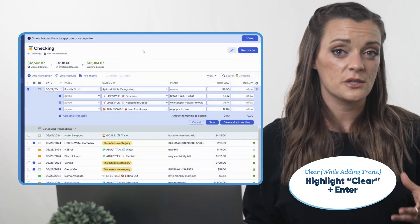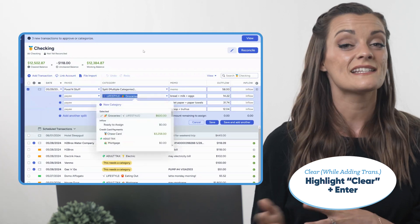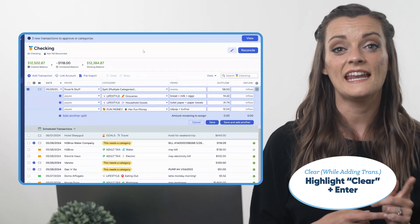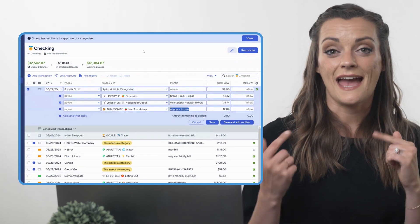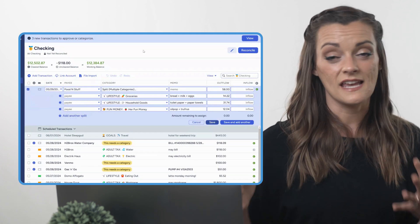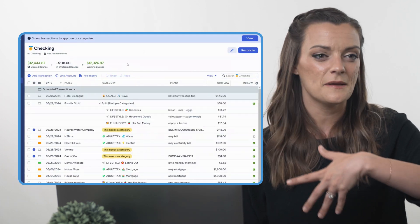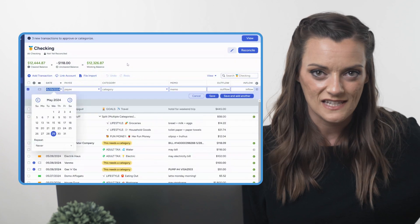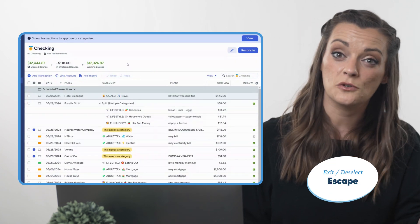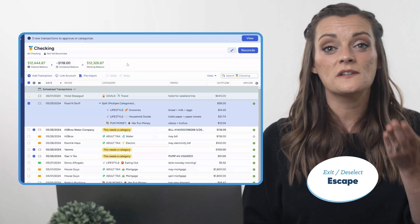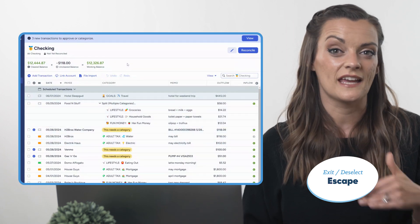If you want to clear or unclear a transaction while in transaction-entering mode, tab over to select the C and hit Enter to toggle it on or off. You can tab down to save or save and add another. And anytime you decide you're not going to save the transaction you're working on, just hit Escape to cancel out of the transaction, or to deselect any categories or transactions you currently have selected.